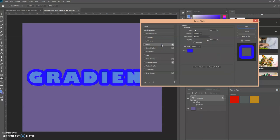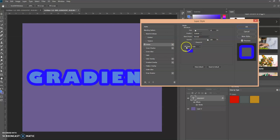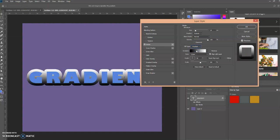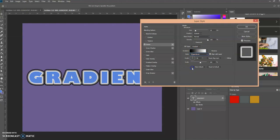What we're going to do is position the stroke to be on the outside of the text. Then we're going to select the fill type over here. Instead of color, we're going to select Gradient, and then the style that we're going to choose is Shape Burst.